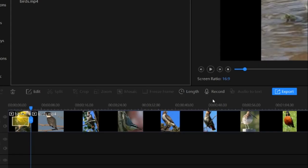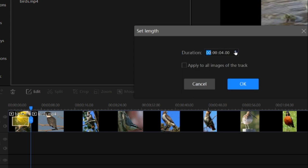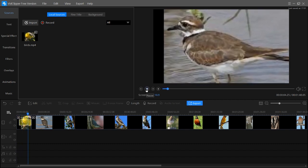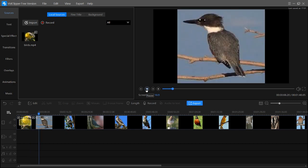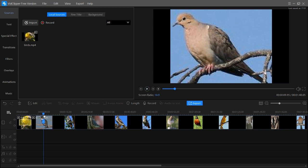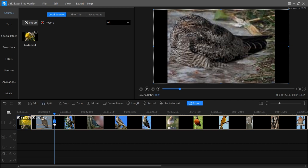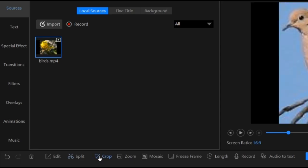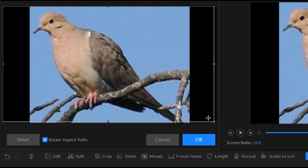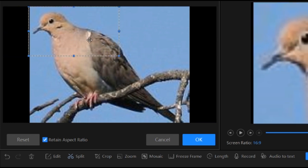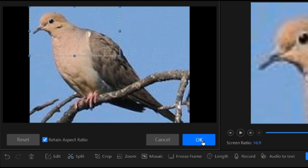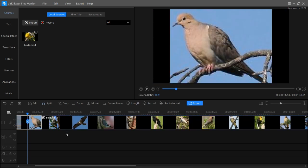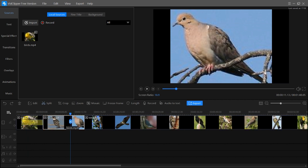To increase the length of the zoom, drag the zoom box, choose the length button, and you can increase the duration. After zoom, there is crop — split the video one more time, then select the area you want to crop, such as the mouth of the bird, and click OK. If it doesn't look good, you can undo the crop.